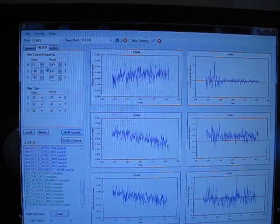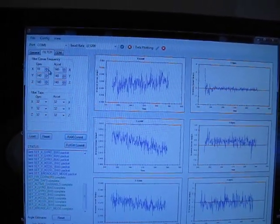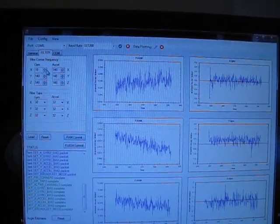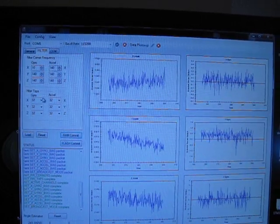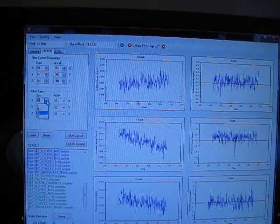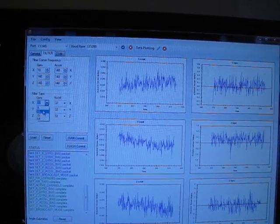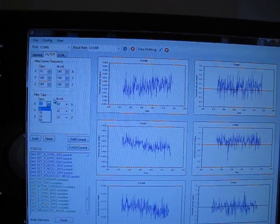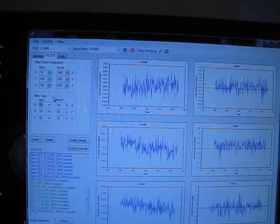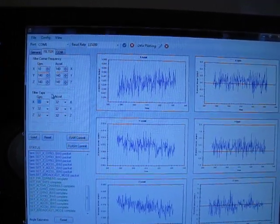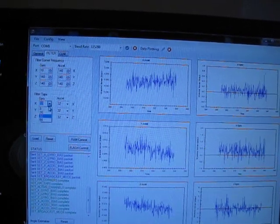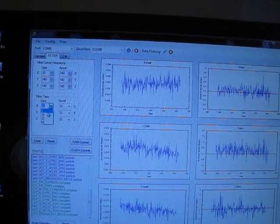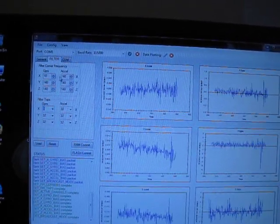So the corner frequency can be set in 10 Hz increments between 10 Hz and 140 Hz. And the number of taps that's used in the filter can be changed as well. You can reduce the number of taps and the pass band is a little wider and the attenuation is a little less, but there's less phase delay, which can be important in some applications.